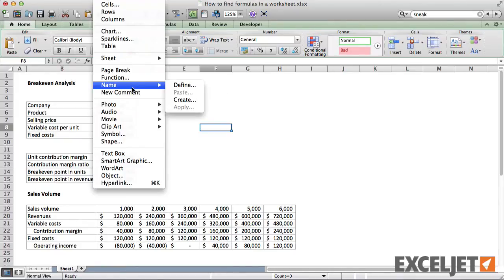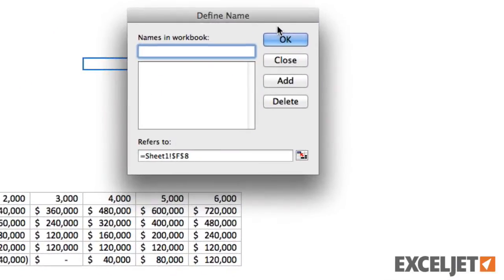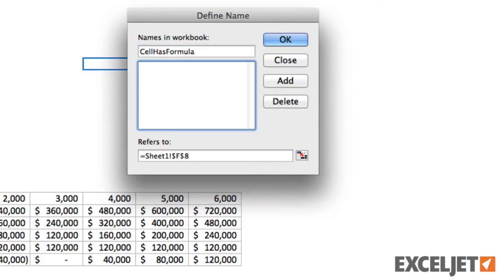First, we create a new name called CellHasFormula. For the reference, we use the GetCell function, like so.